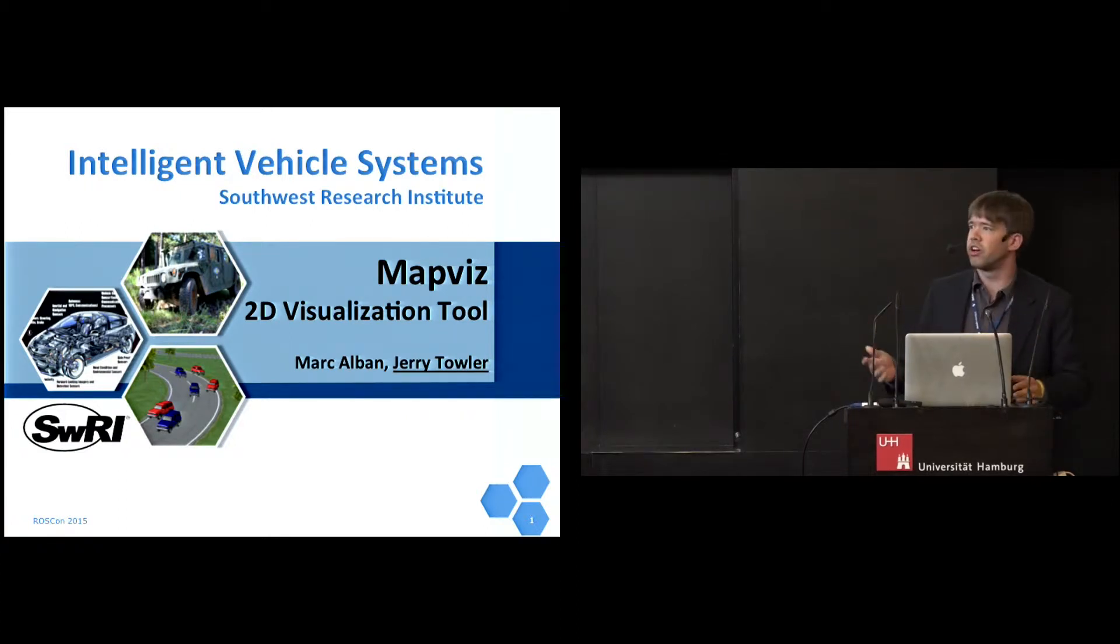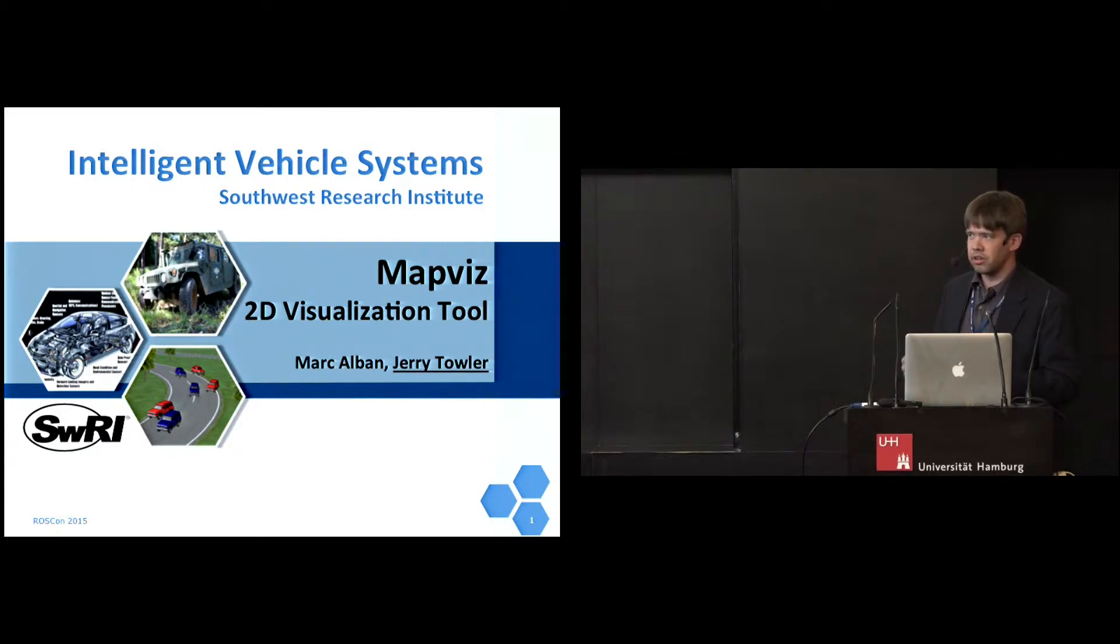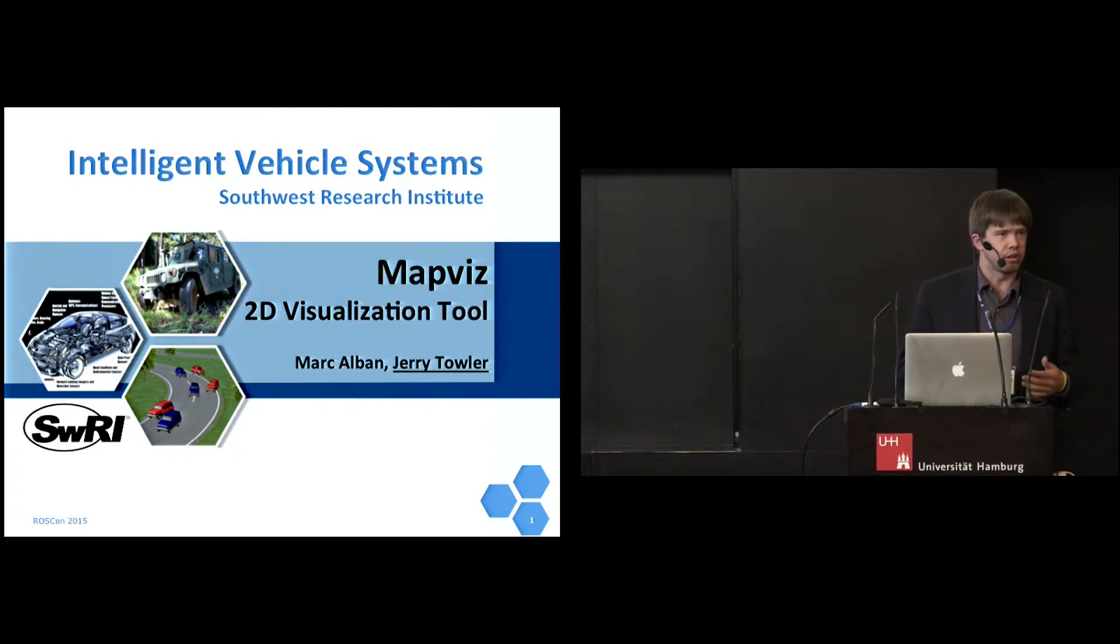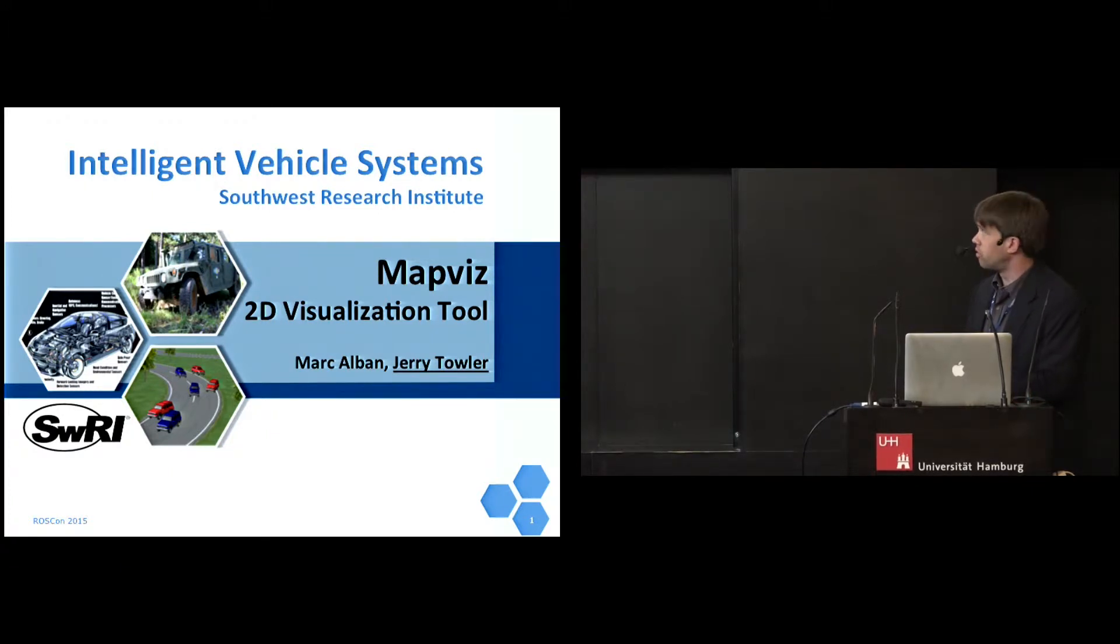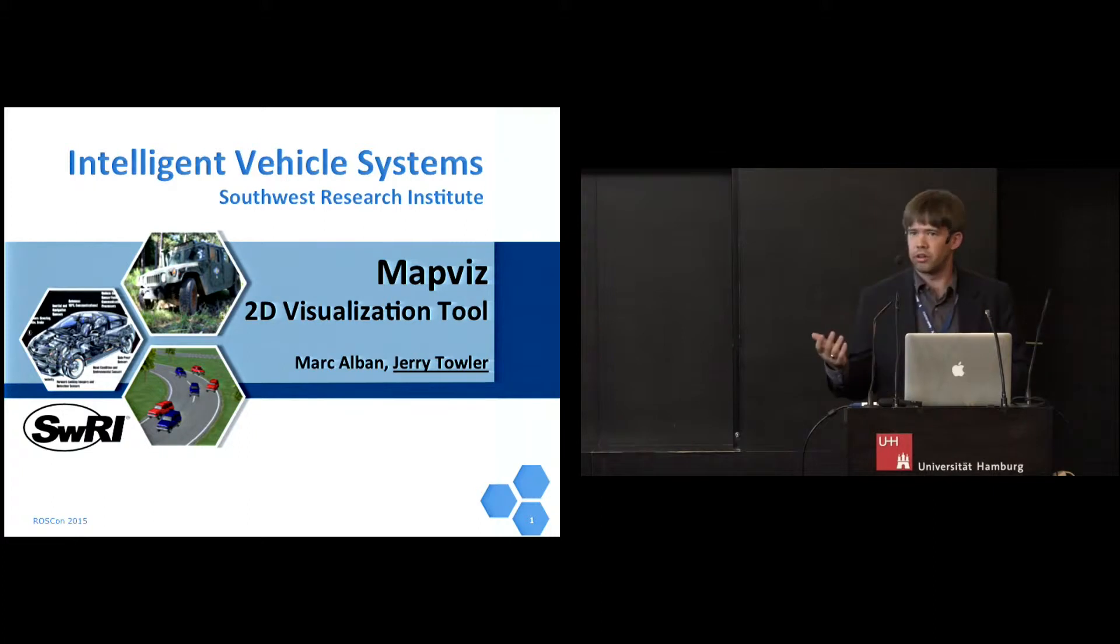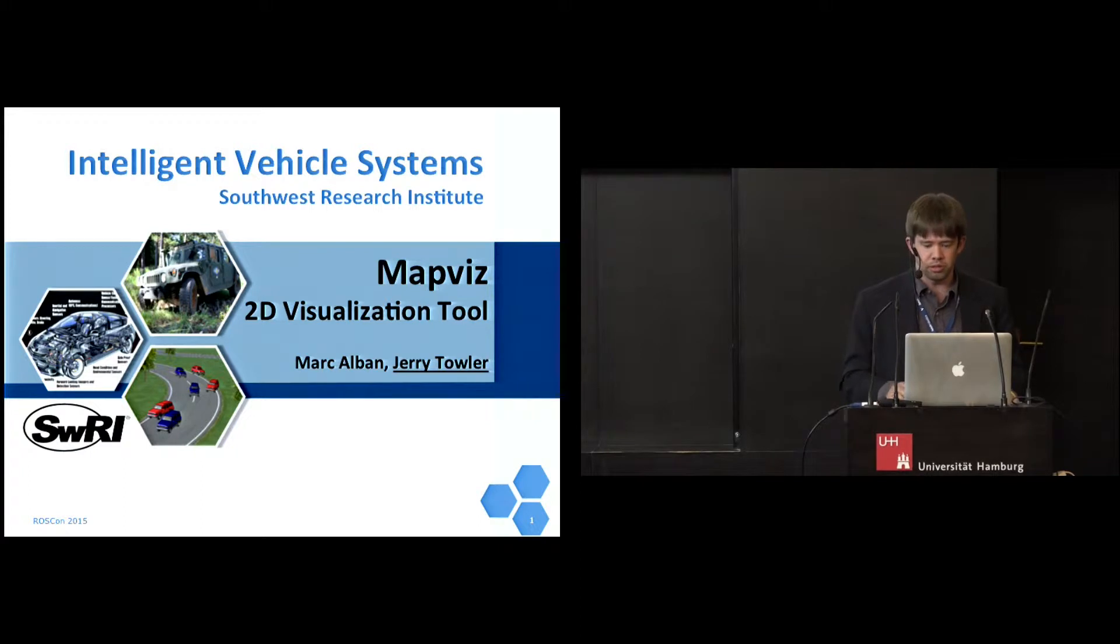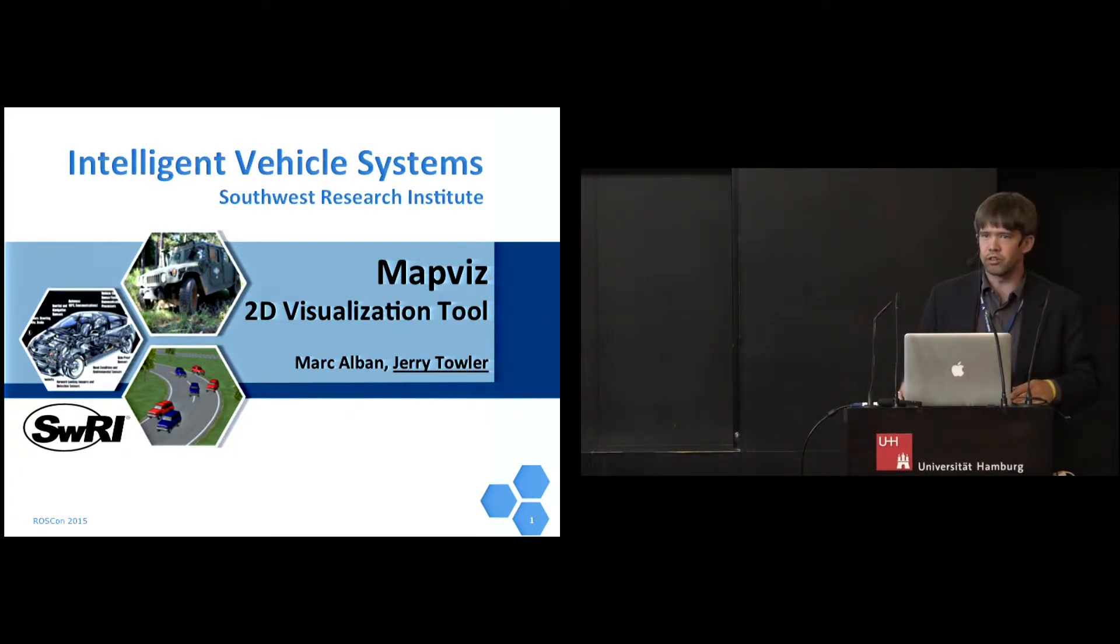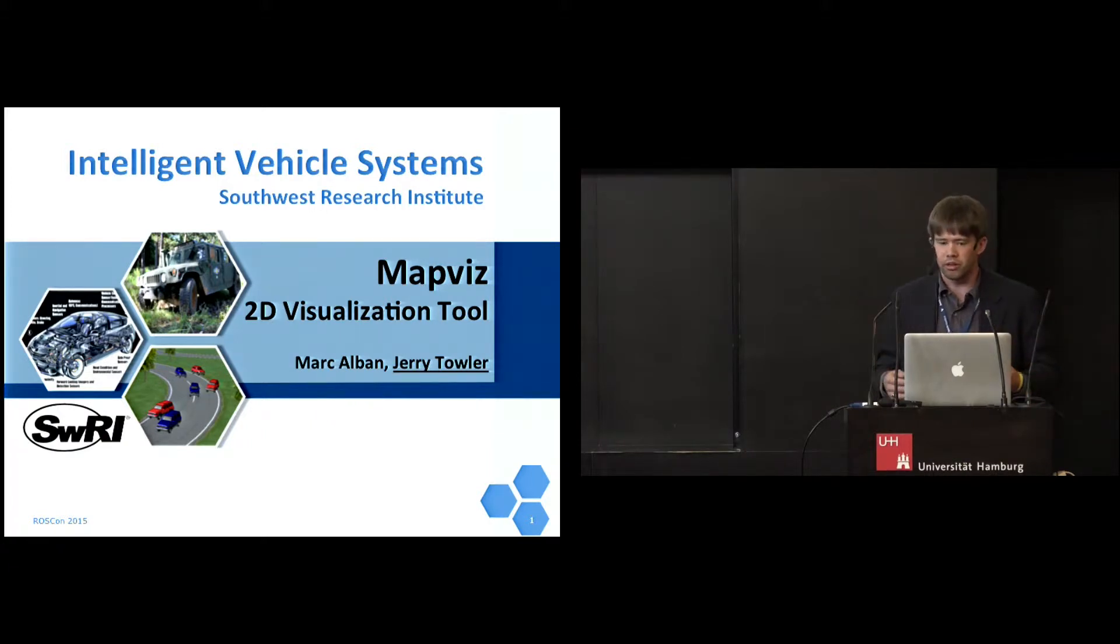I have to start off by thanking Mark Albin. He's not able to be here, but he really started off this project and did a lot of the early work on it and has done a lot of development since then. But I'm the one who gets to come to Hamburg and show it off to you guys. In this community, you all know SWRI from ROS Industrial and from our work in industrial automation, but you may not know that we have substantial experience in automated vehicles.